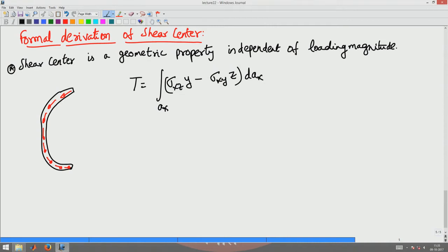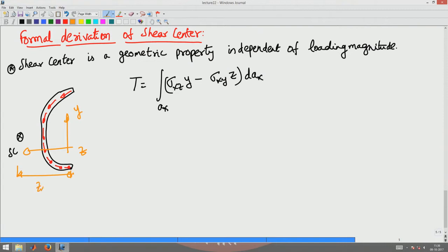Now I want to take the torsion moment about the shear center, not about some arbitrary origin. The original coordinate system was y and z. So I have to move the origin by an amount Zsc and by an amount Ysc — that is the shear center with respect to the origin chosen to find these shear stresses.